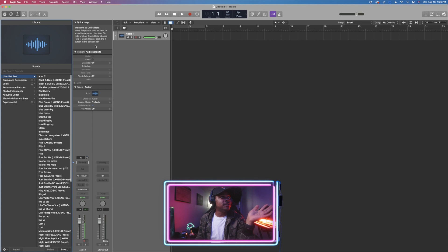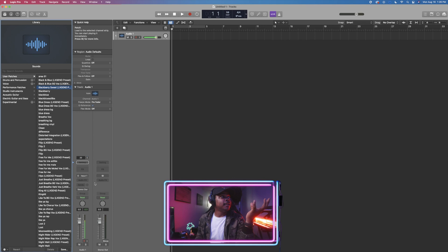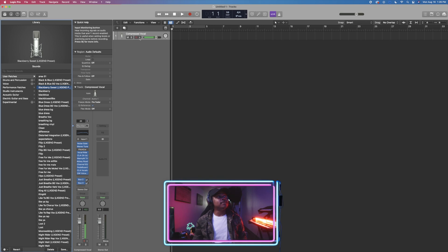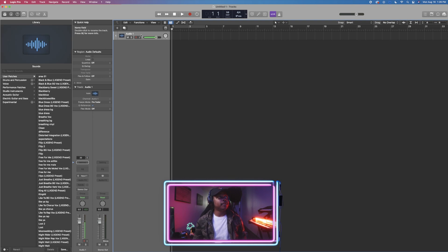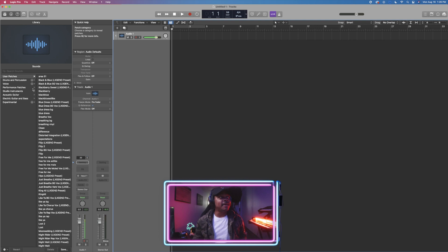You can select any preset you choose to save — for example, if I apply some EQ to a track, I can save it to my user library. When you select it, it automatically applies the entire vocal chain with all the same exact settings. So if I monitor this, you can hear the difference compared to a plain unprocessed vocal. That's what I personally use the Library feature for — just saving my patches.